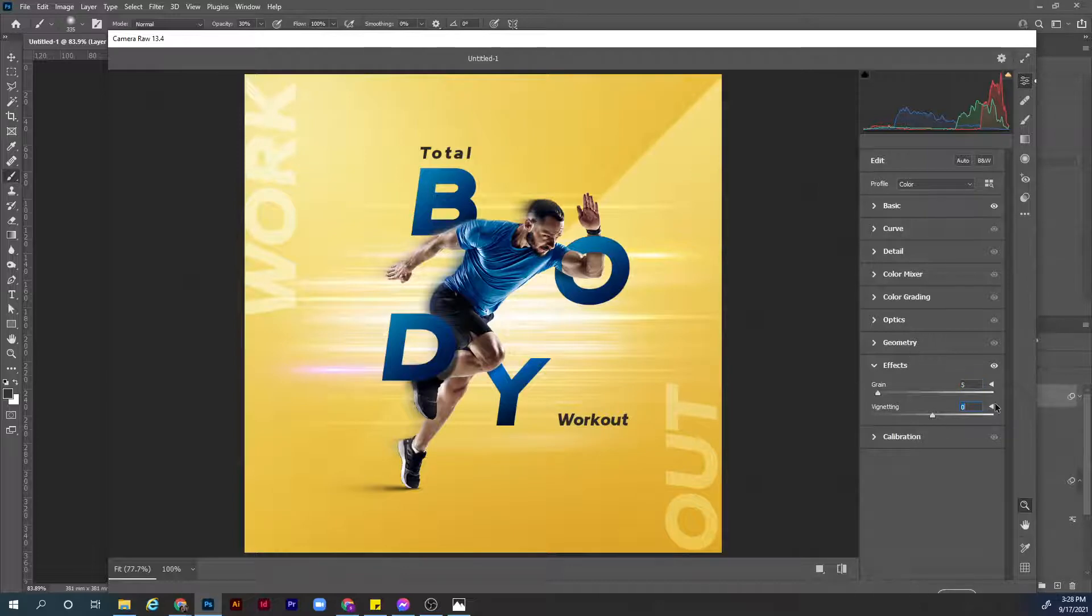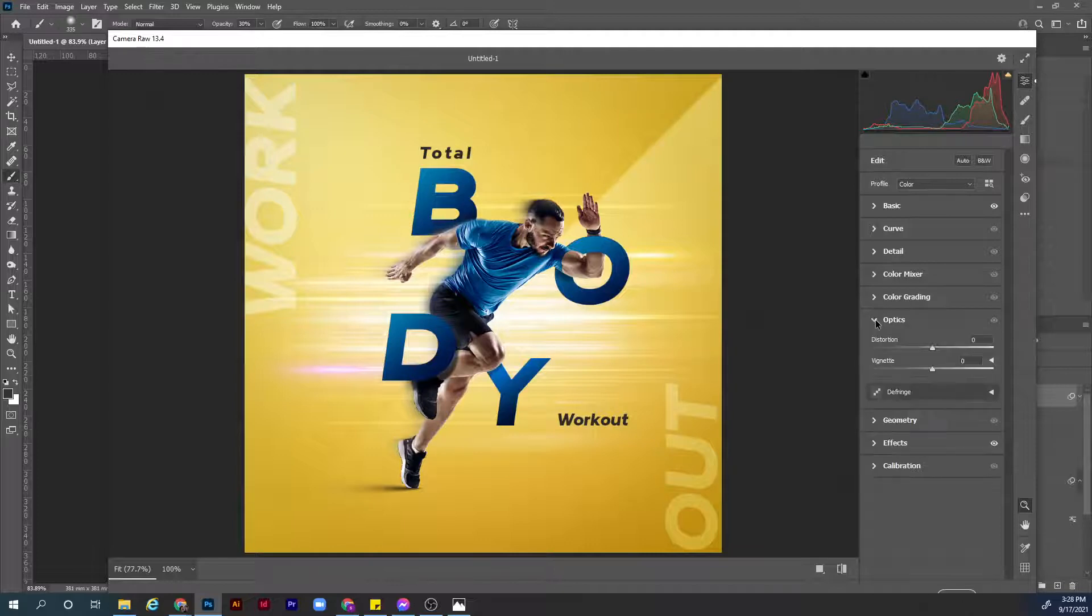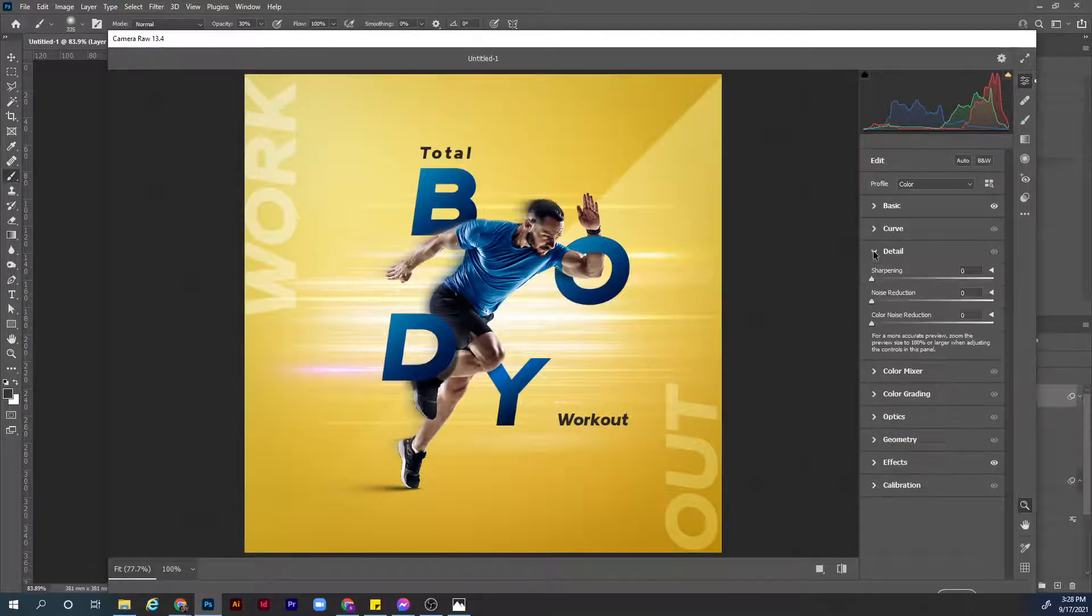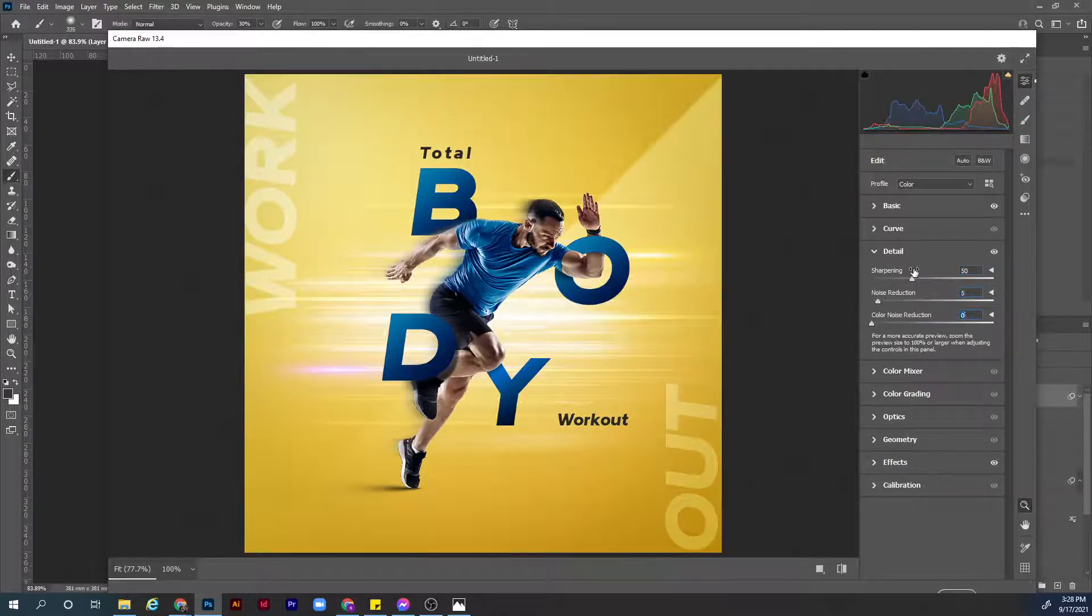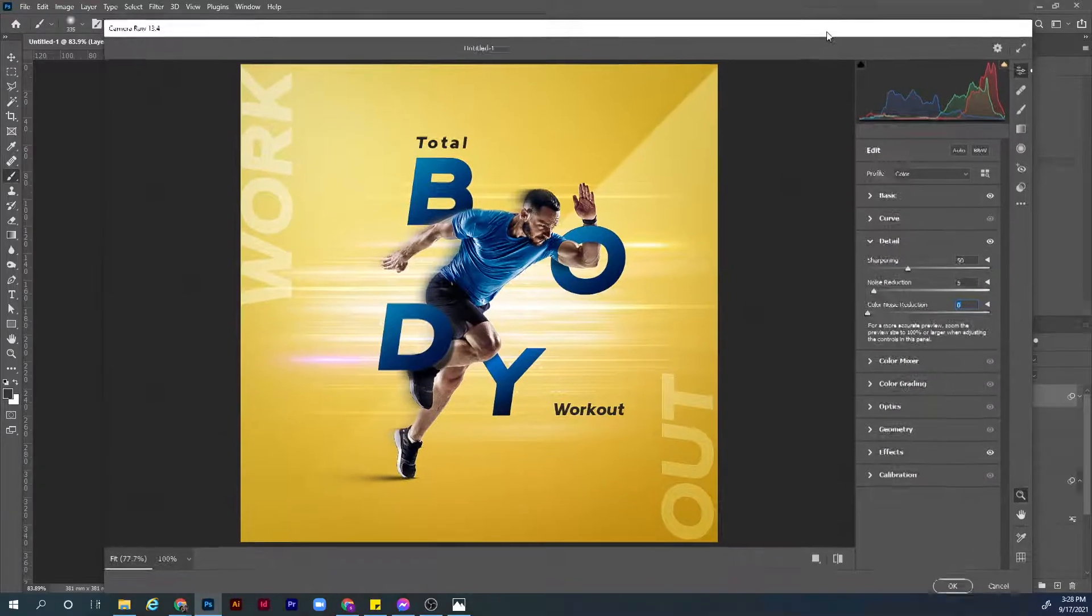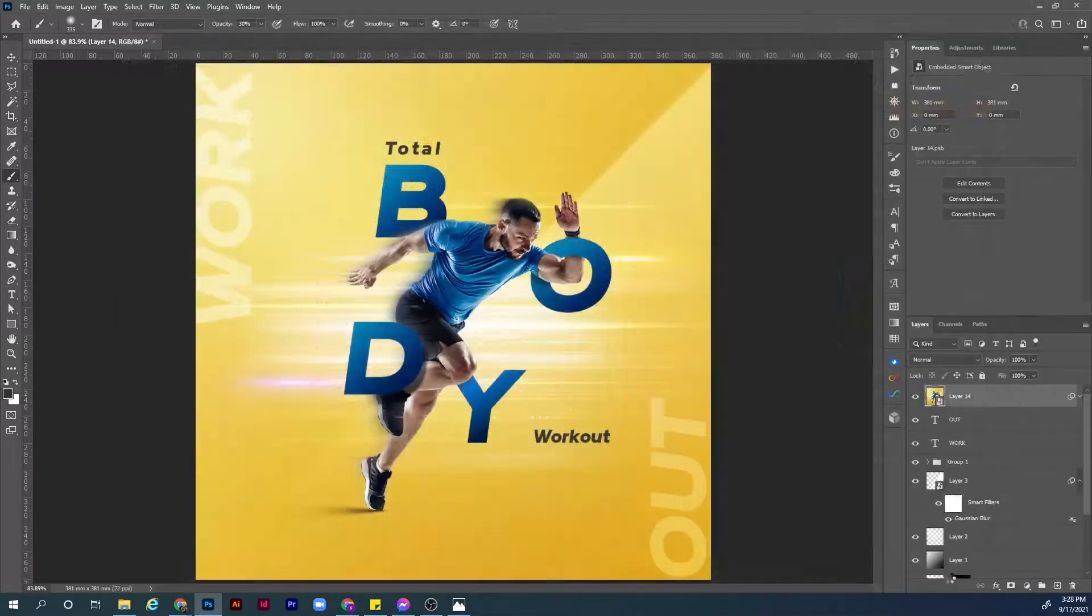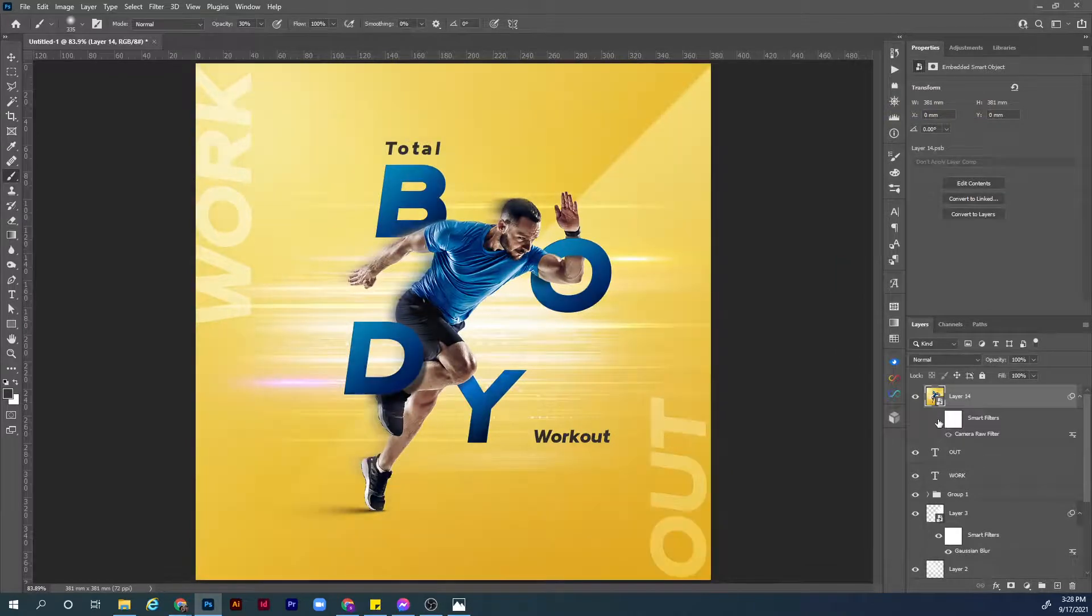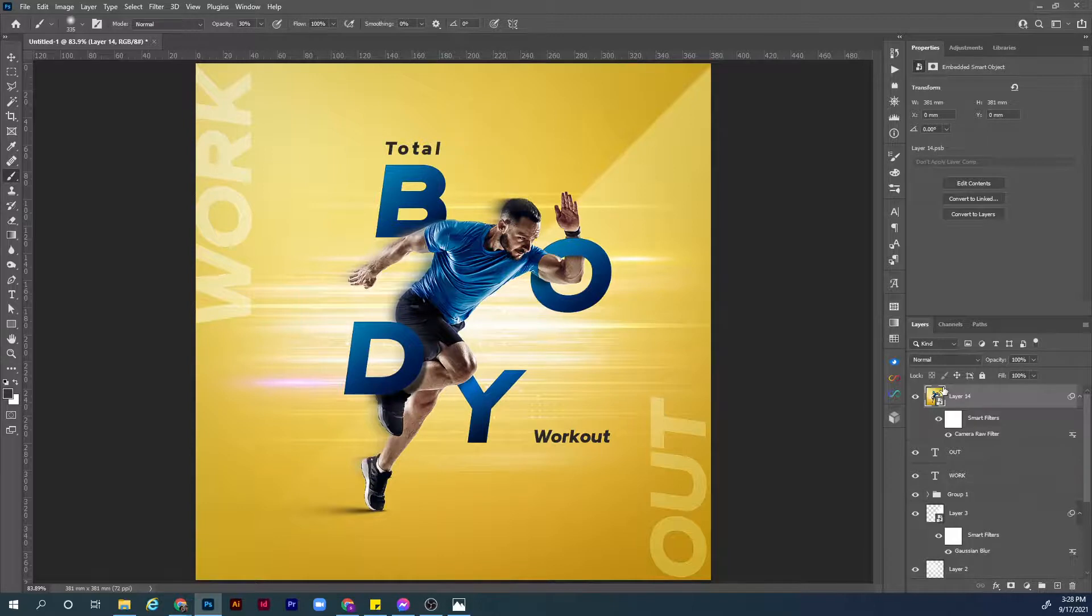Let's go to the effects panel. Let's add some grain, maybe 5 is good. The vignetting maybe minus 15. What we can do here also, I think the details, sharpening maybe go to 50 and the noise reduction go to 5. Okay I think this is enough for today. Let's hit OK. Now let's see before and after. Yes I think it has a little bit more contrast and it's looking better and the focus and the attention of the viewer is more toward the center.